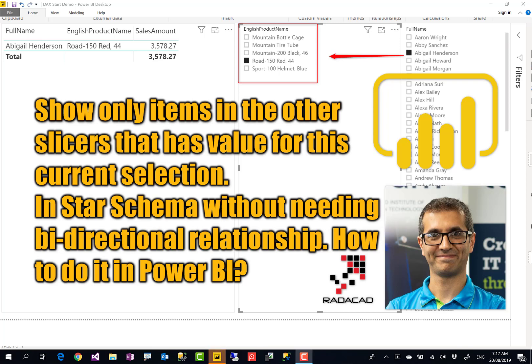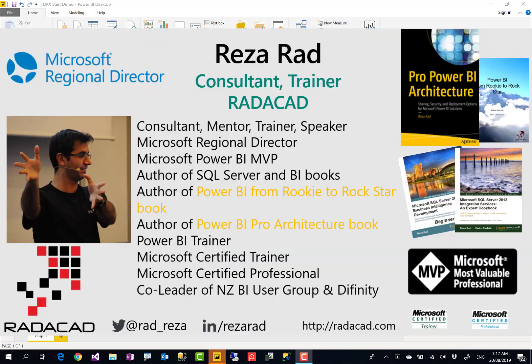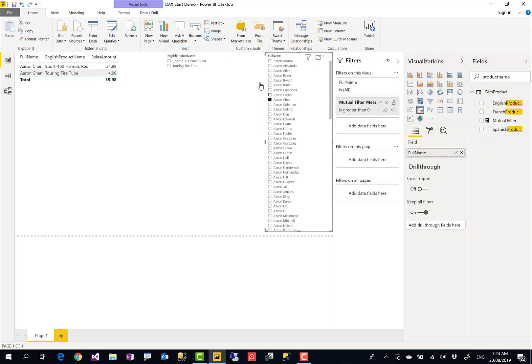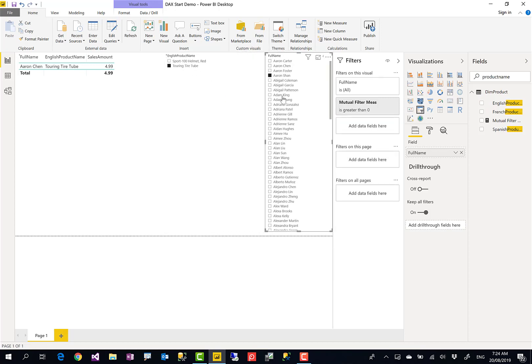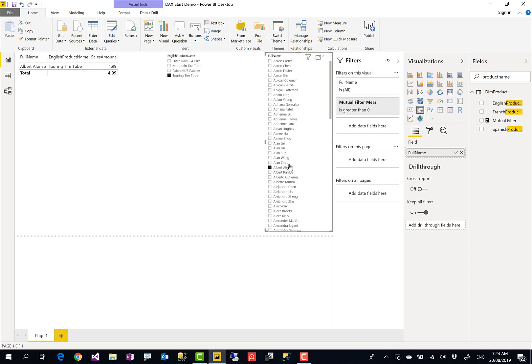Hello everyone, this is Reza from Radacad, and today I'm going to show you how to use a dimension to filter another dimension in a star schema without needing a both-direction relationship. One slicer to filter fields of the other slicer when they are not directly connected to each other without both-direction relationship. Let's check it out.